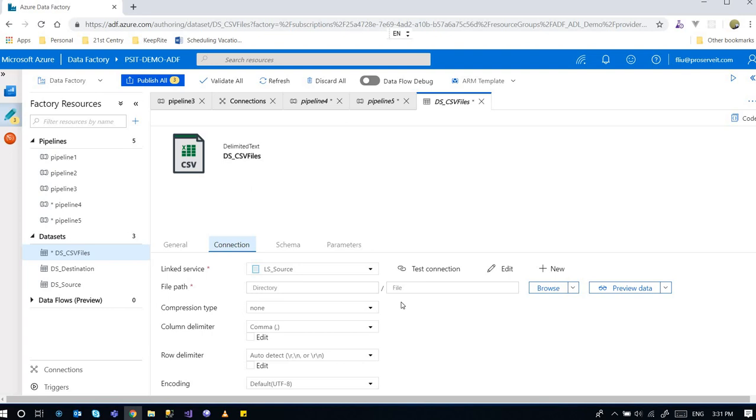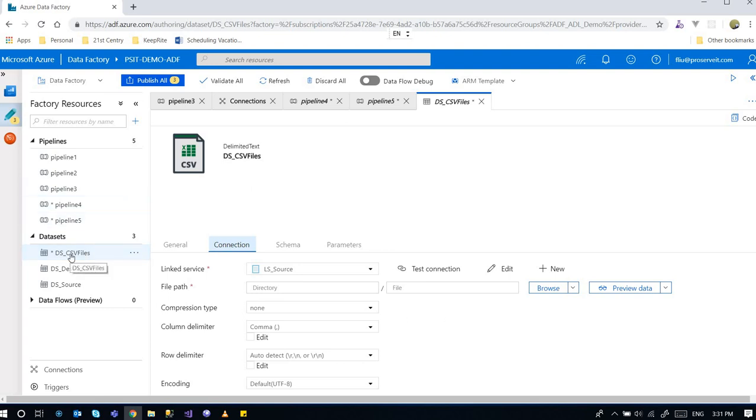So by leaving this blank, I'm basically saying getting everything. Getting all of the files under the folder. So I have the data set configured already.